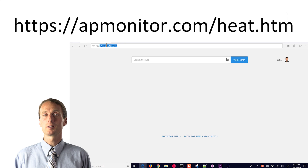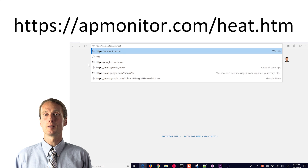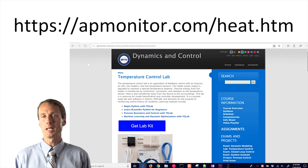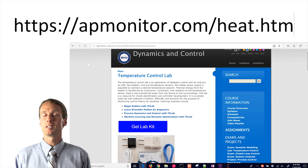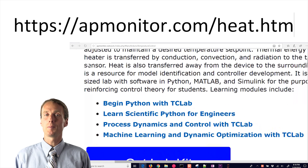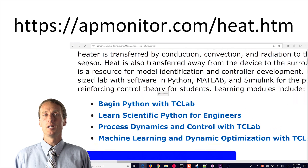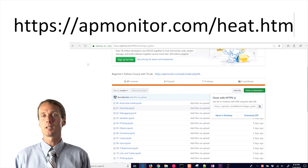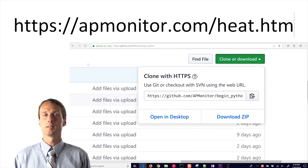The first course that I'll highlight is a module for learning Python for beginners. It starts at a very basic level to help beginners learn with a hands-on lab experience.